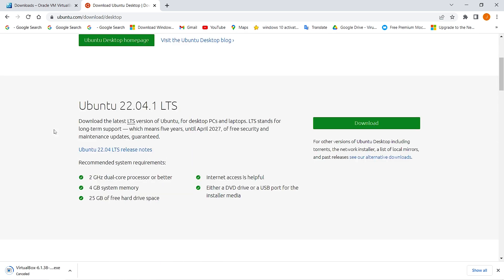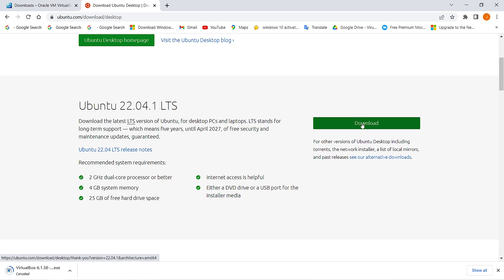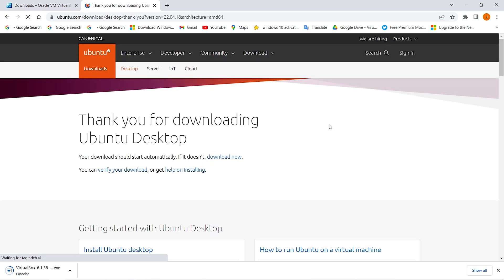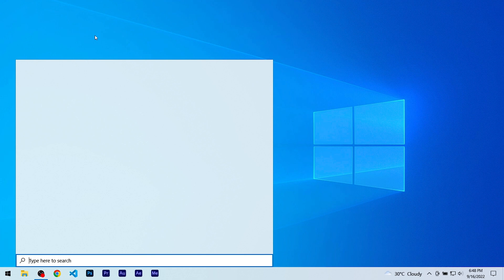From here, download the Ubuntu 22.04.1 LTS version — this is the latest version of Ubuntu. You can see the system requirements and click on Download to download it. Again, I have downloaded it so I'm going to cancel it now. Now that we have downloaded everything, let's open up our VirtualBox.